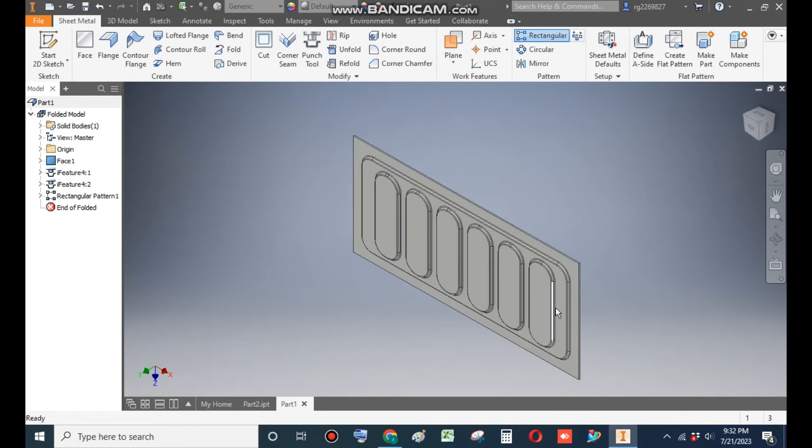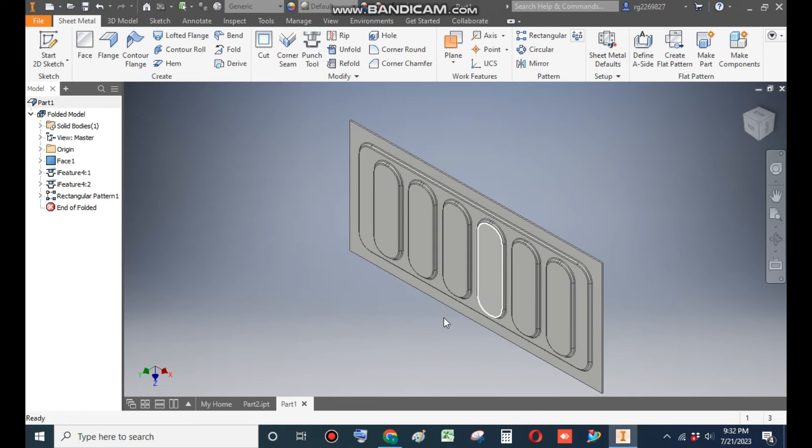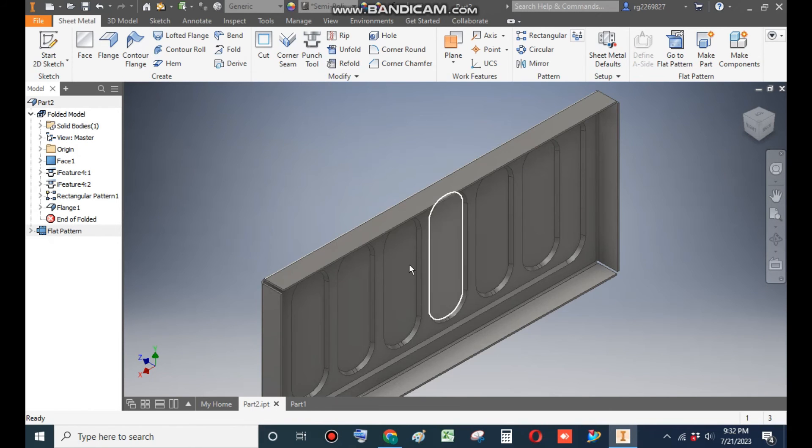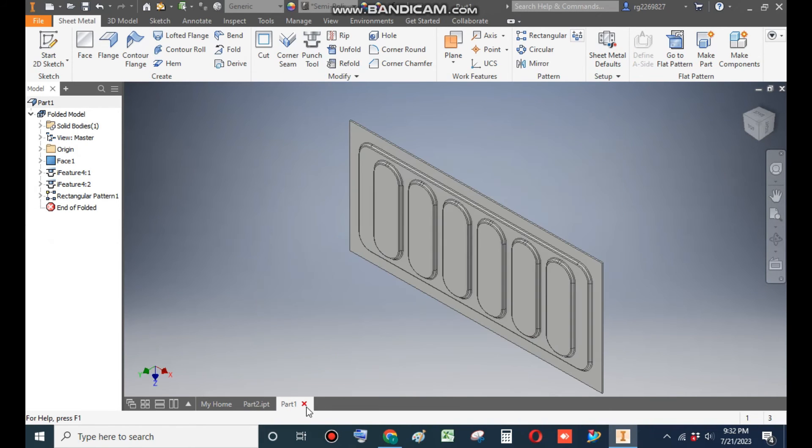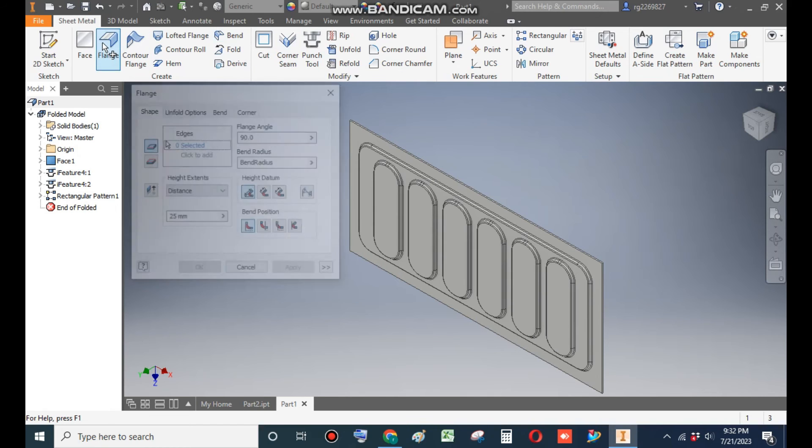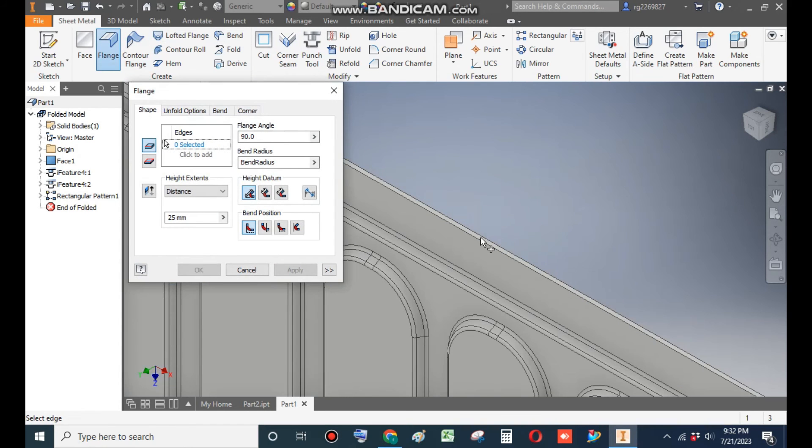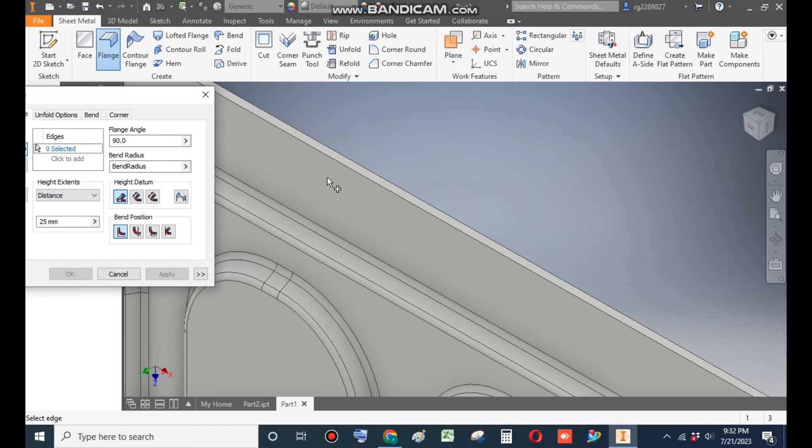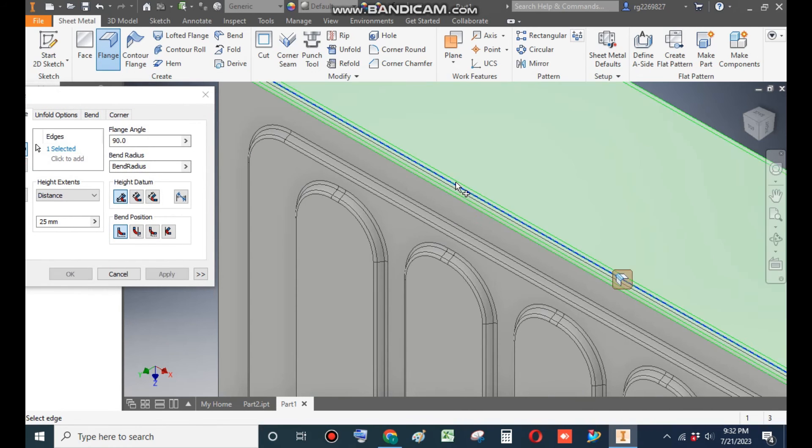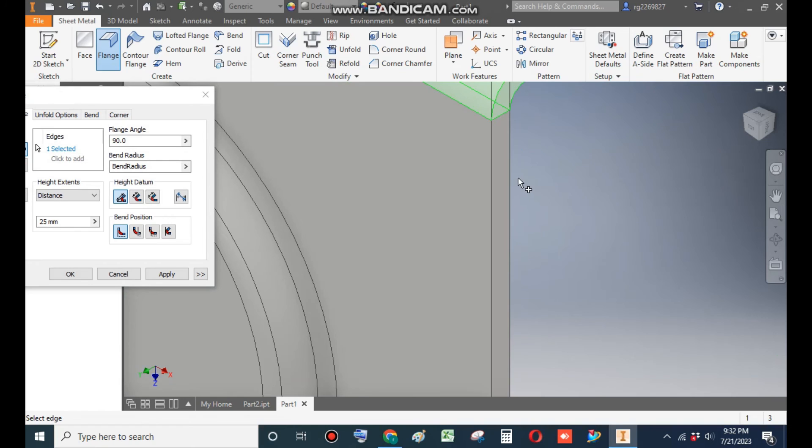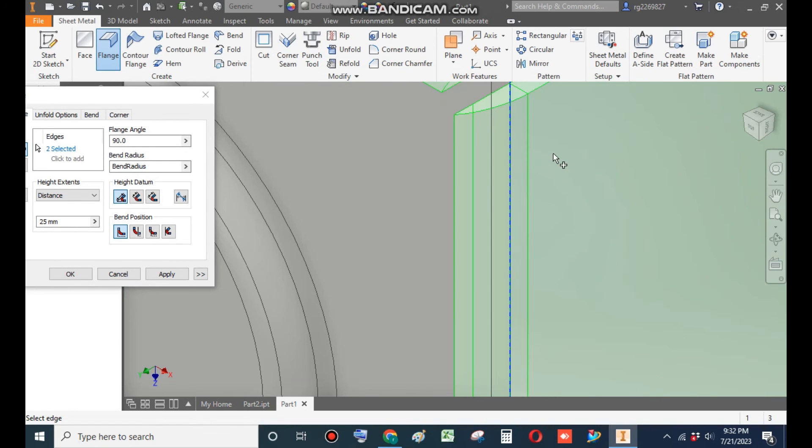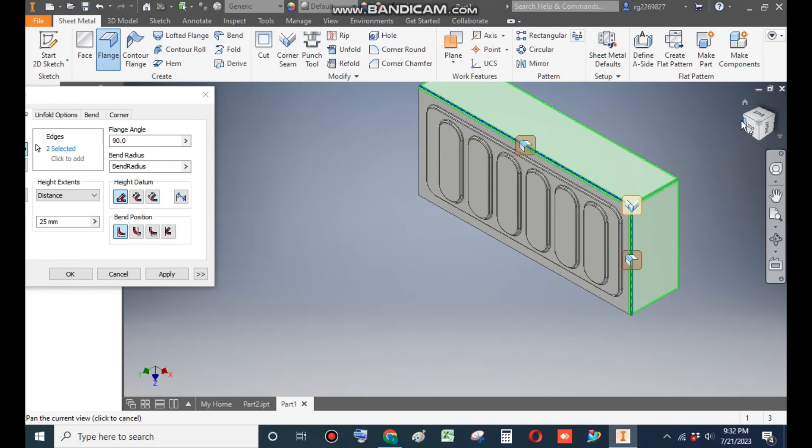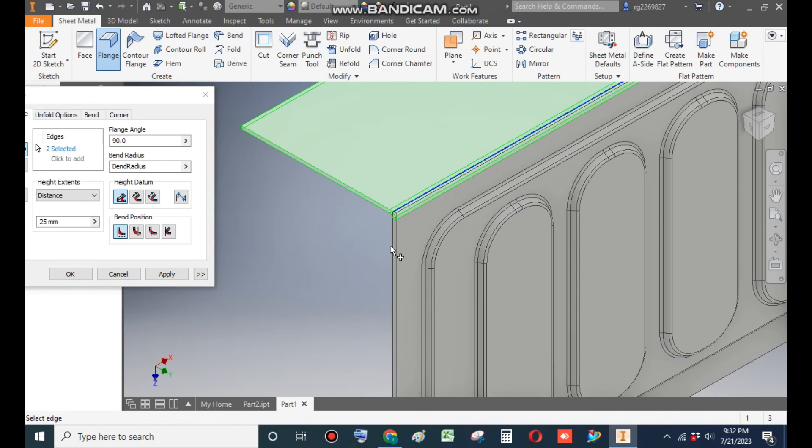Now these profiles are made. Now we will make this flange profile. So go to Flange. Flange and select the back side profile or back side edge, this edge. Similarly, this edge. Rotate the view. The back side edge. Rotate the view. Here also the back side edge.